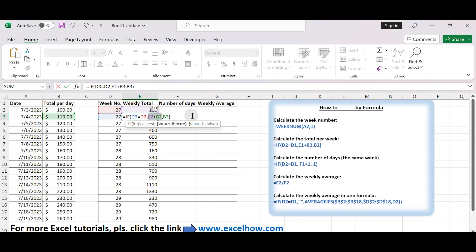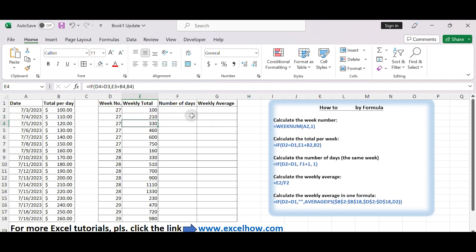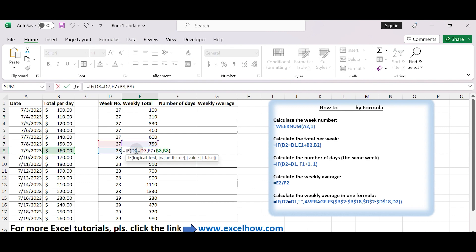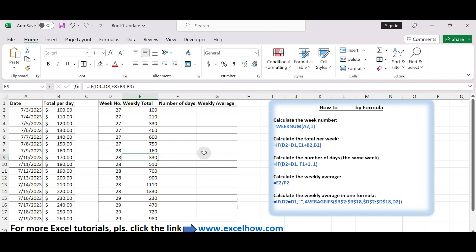In summary, if the current row belongs to the same week as the previous row, it adds the current day's value to the cumulative total from the previous row. If the current row belongs to a new week, it starts a new cumulative total with the current day's value. This way, you can keep track of the running total for each week as you go down the data set.